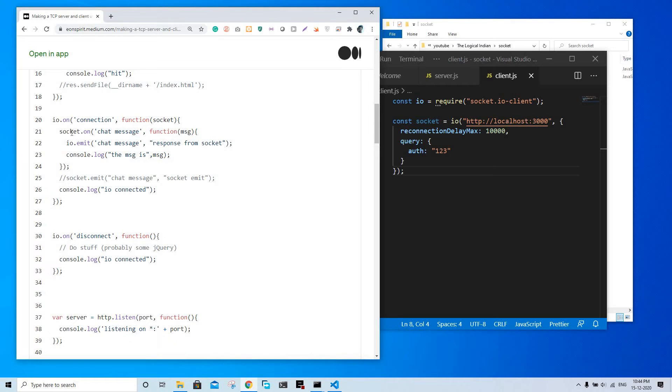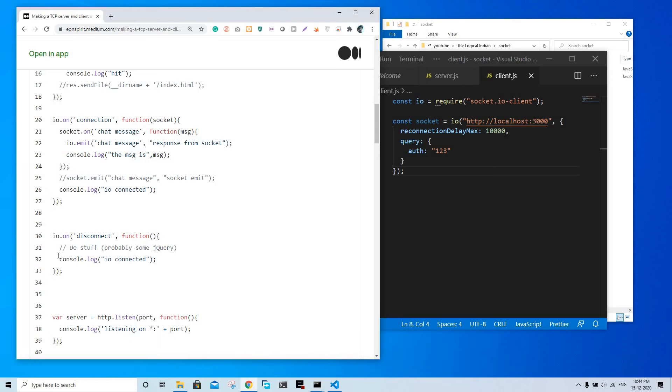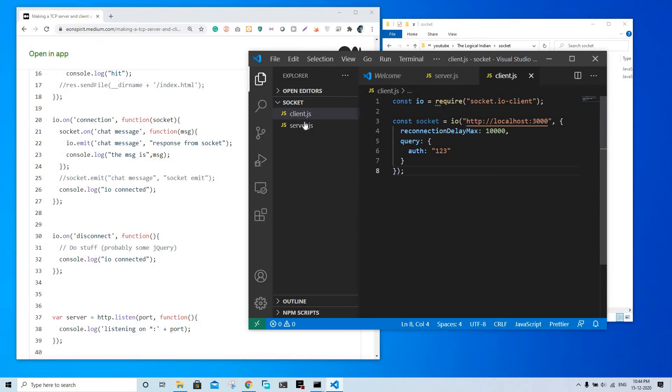We'll explain it in the next part, but this is the one that is going to run console.log. So basically, it enters this function whenever there is a new connection and we will see what happens.